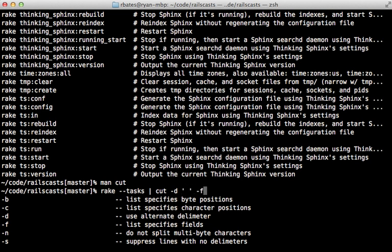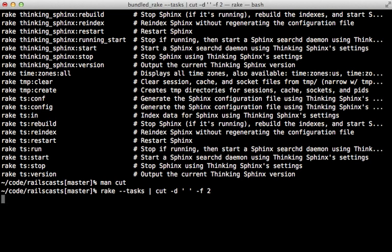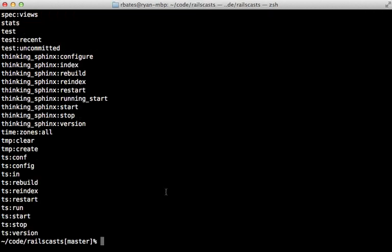And then we also need to specify the f option to tell it which field or portion of it to cut out. So in this case, we want to extract the second field, which is going to be the task name. And you can see there, that's our simple list of tasks. So that worked.